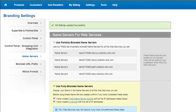This will complete the branding of name servers for your reseller account. Once you have added the child name servers and A records, it will take 4–6 hours for the records to propagate globally. After this, you will be able to use your branded name servers to point your domains to the default DNS zone.